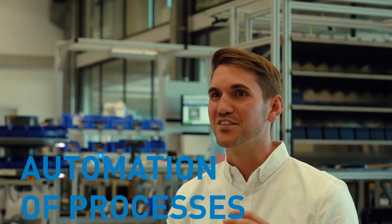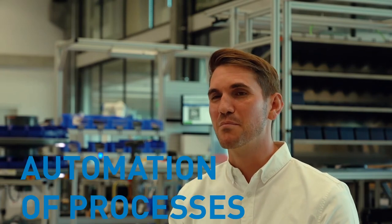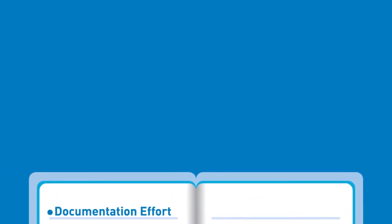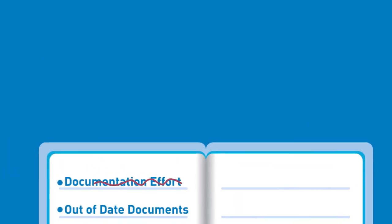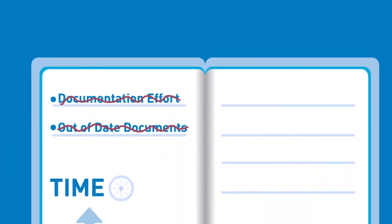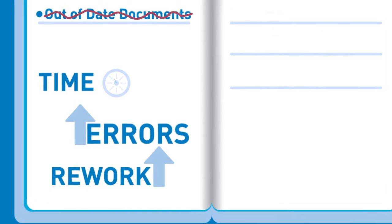Third, automate your assembly workflows and become a paperless factory. We all know documentation effort and out-of-date documents cost time and increase errors and rework.